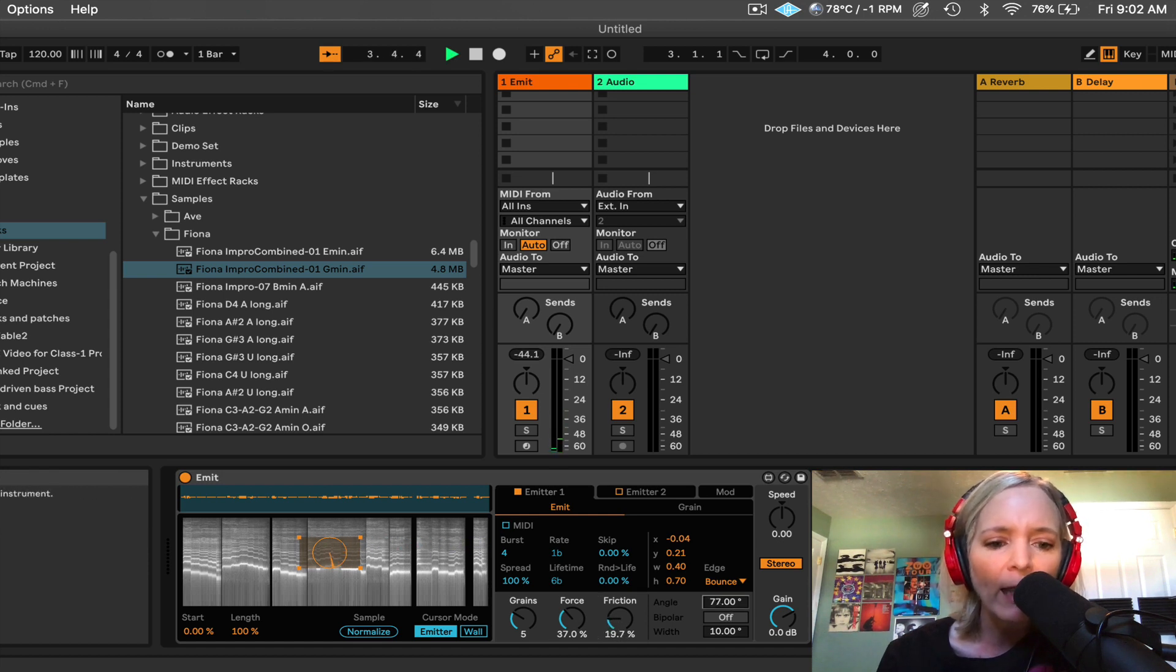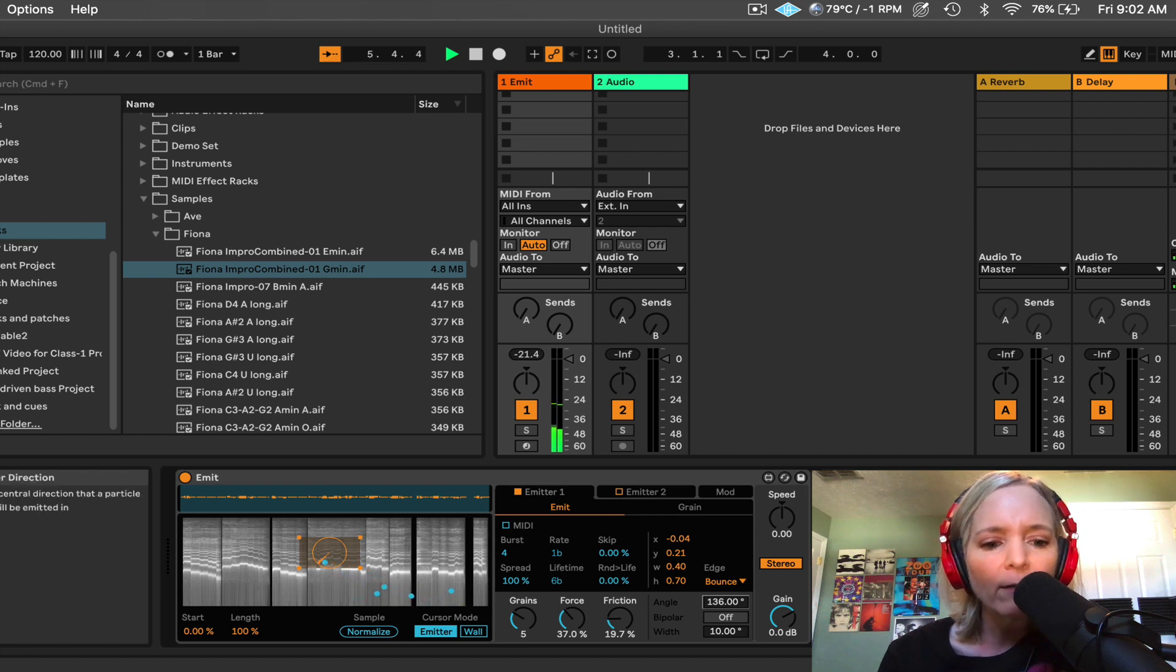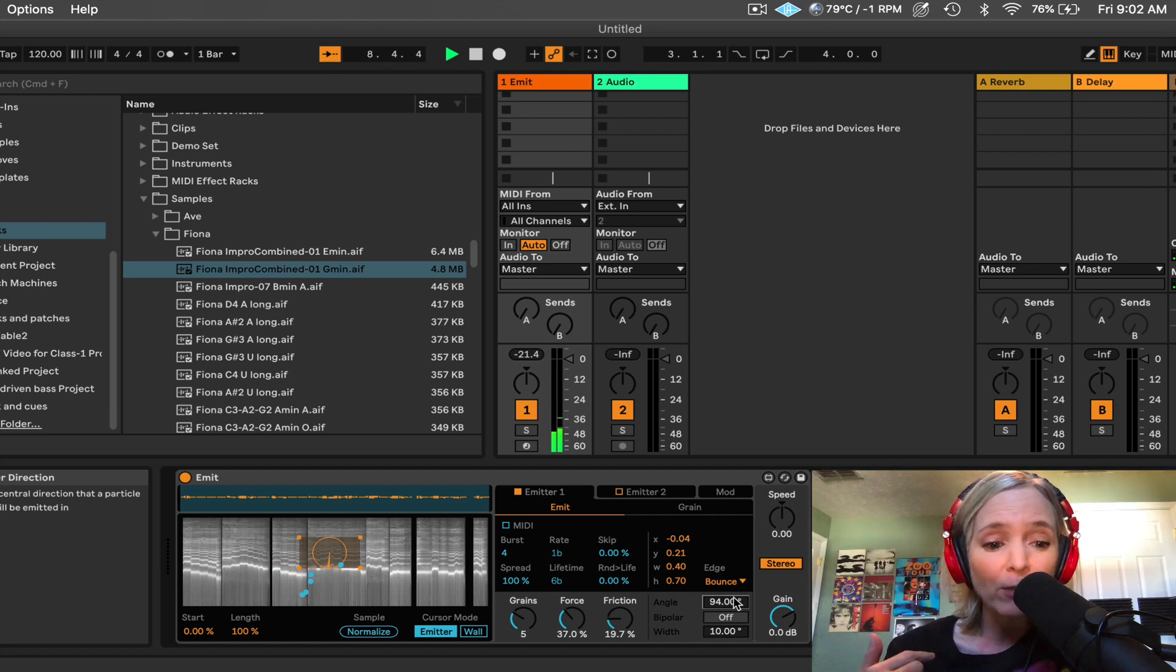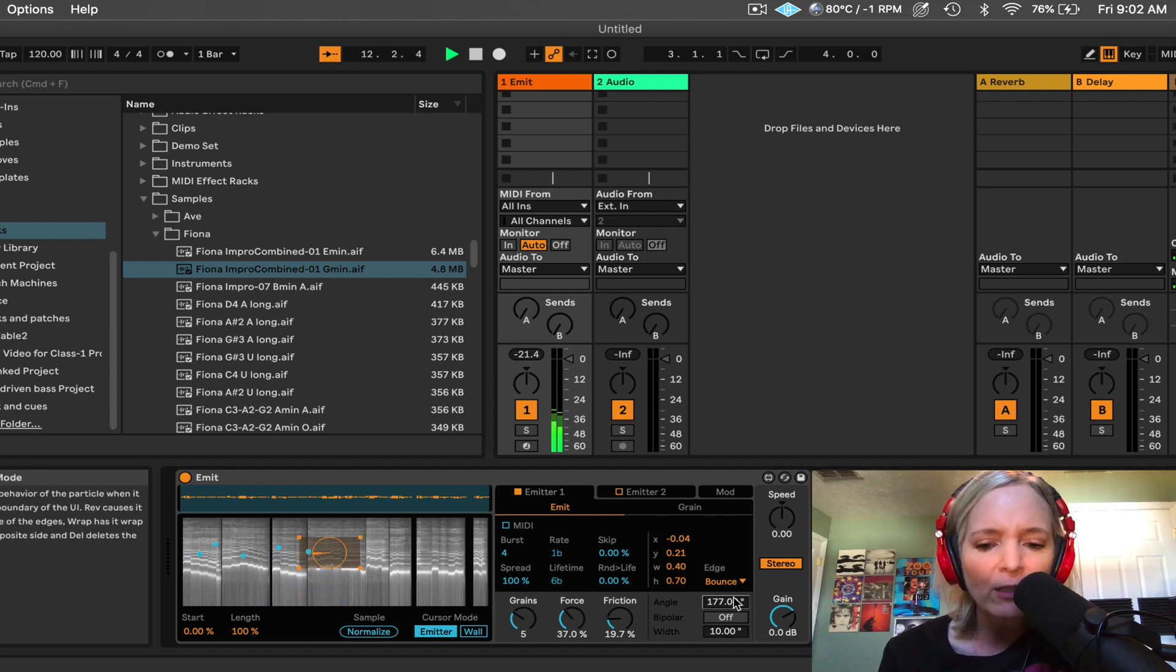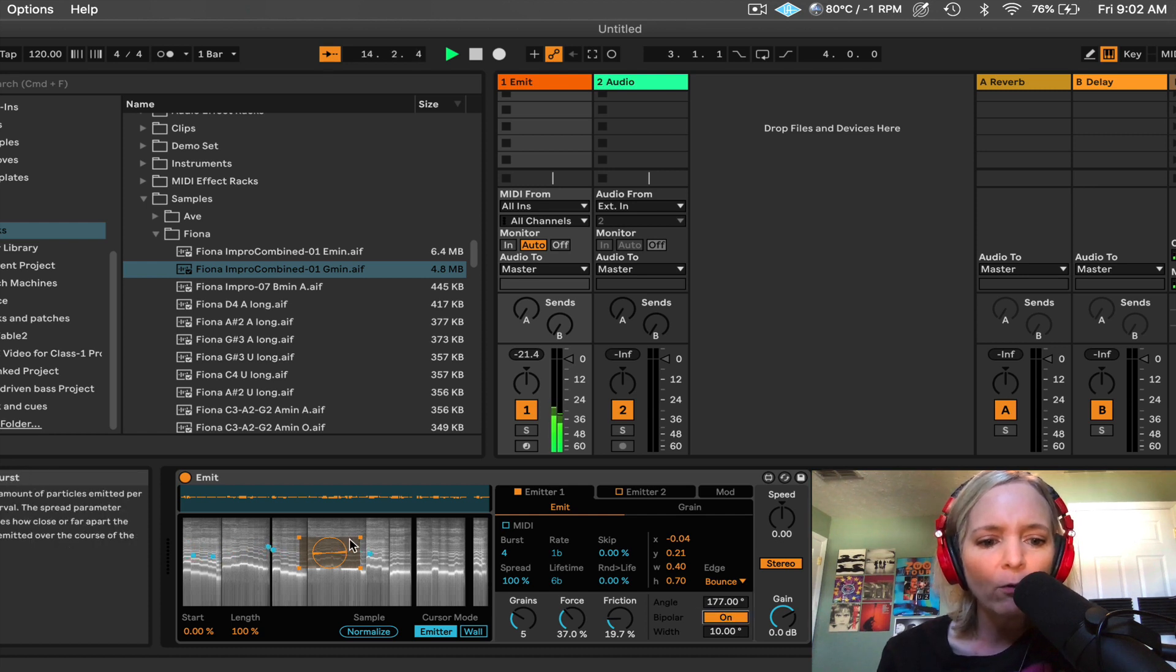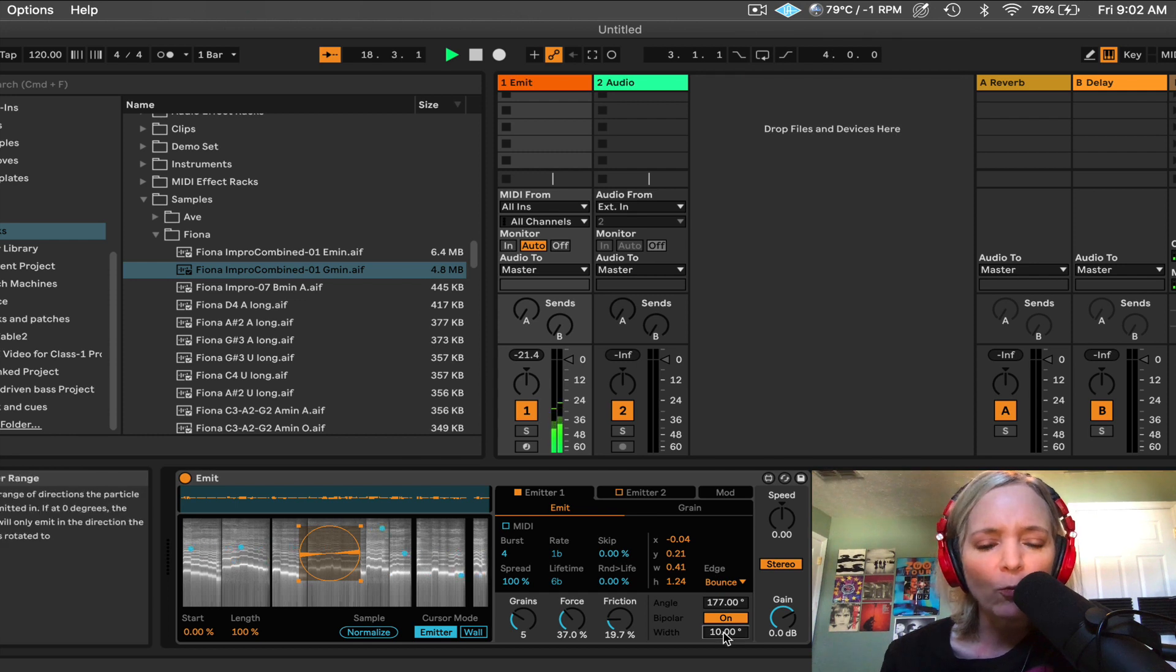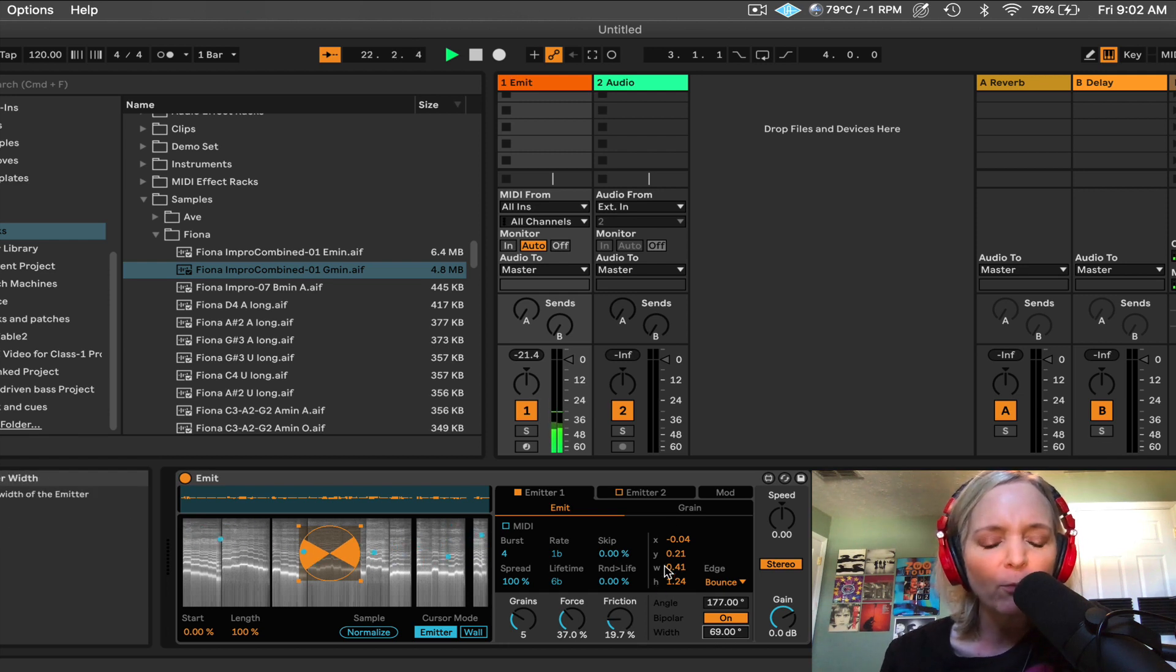So check this out. I can change the angle. And this really makes a big difference because it determines whether I'm playing up and down in the frequency spectrum, right? Or linearly, left to right in the sample, which I think is fascinating. I can also make that direction bipolar, so it could go both ways. I can change the width here of how those particles are emitted. So as far as how the grains are behaving, we have tons of fun parameters here.